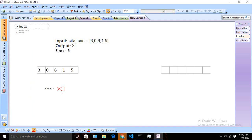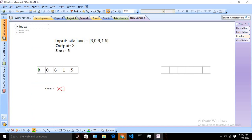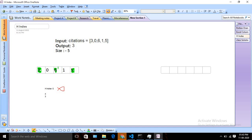Let's check for 4. For 4, we can see there are only two papers — 6 and 5 — so 4 cannot be our answer either, since we don't have that many papers with citations greater than or equal to 4. Now we check for 3. For 3, we can find there are 3 papers which received greater than or equal to 3 citations. So our H-Index is 3, and that's the expected output.